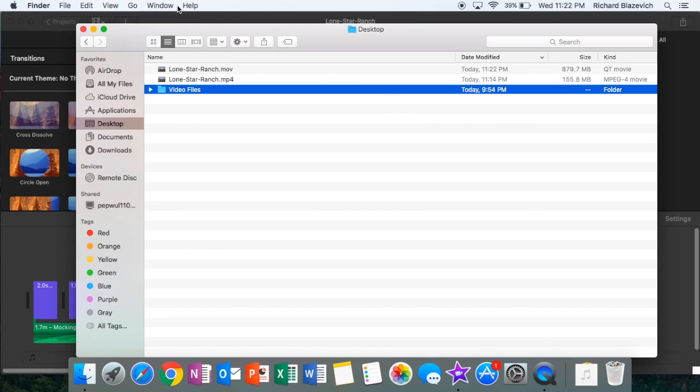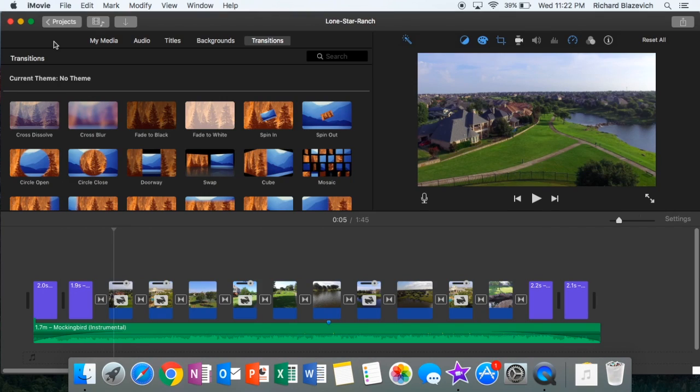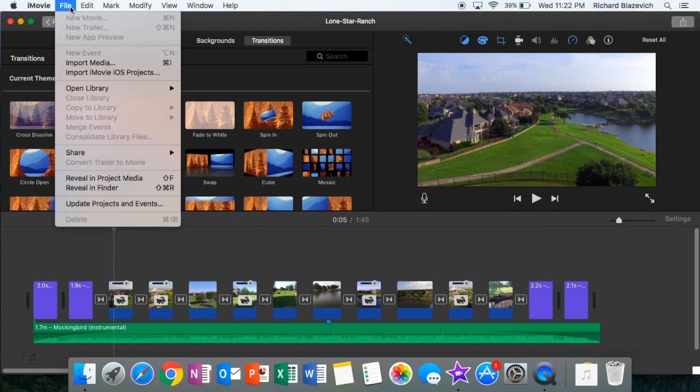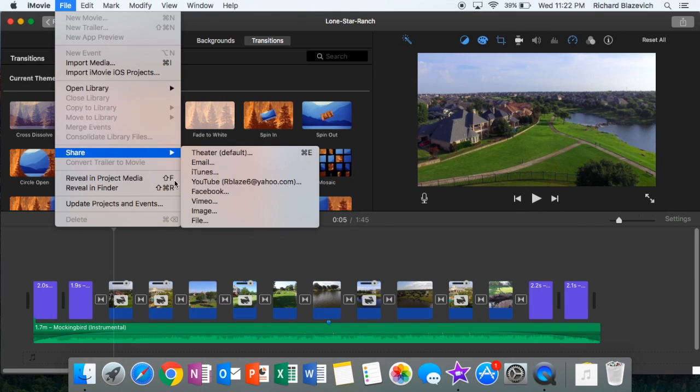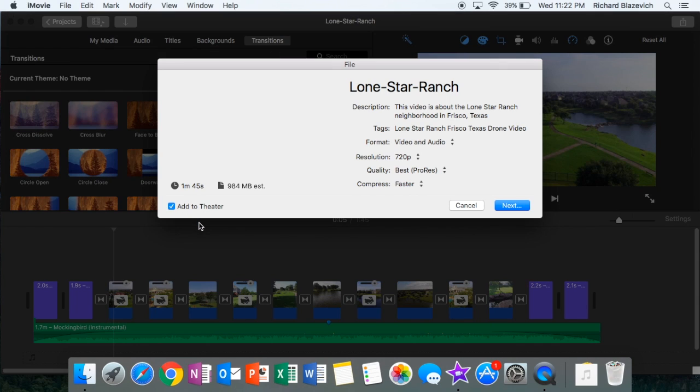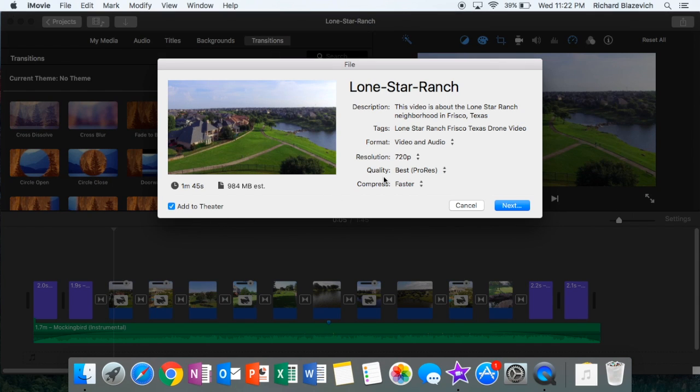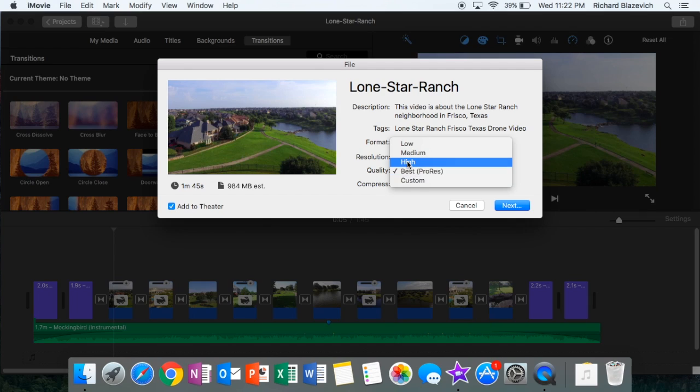MOV is a much larger size file, it's better quality. The MP4 file is much easier to use. As a reminder, I went into the file, share, file, and then I just changed the quality between high quality for an MP4 or best quality for an MOV.